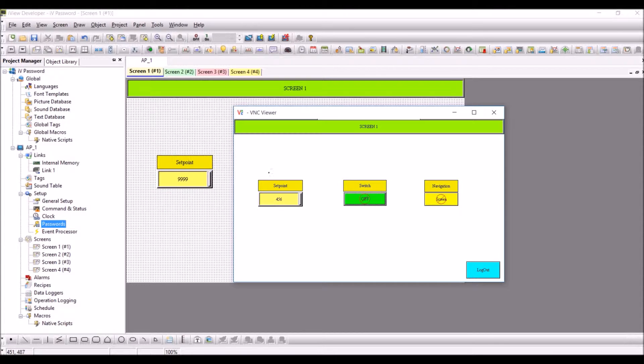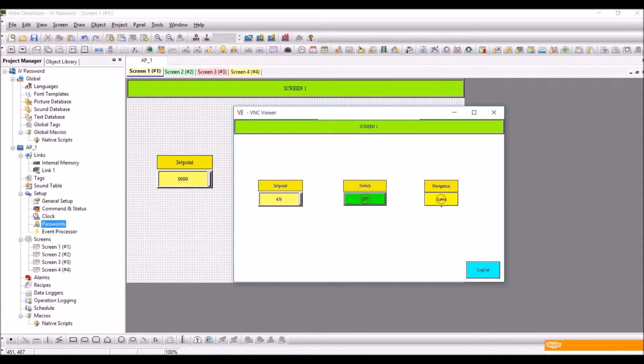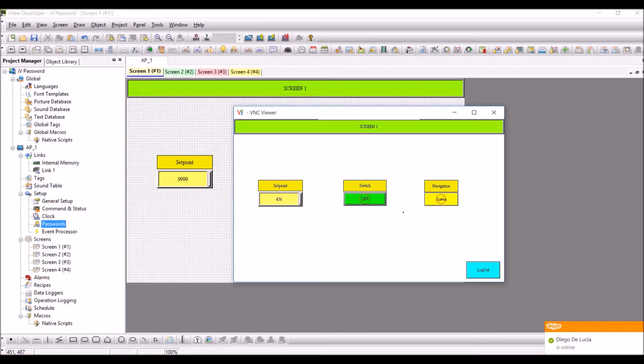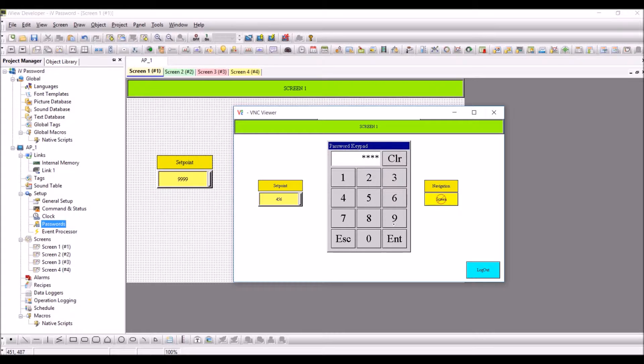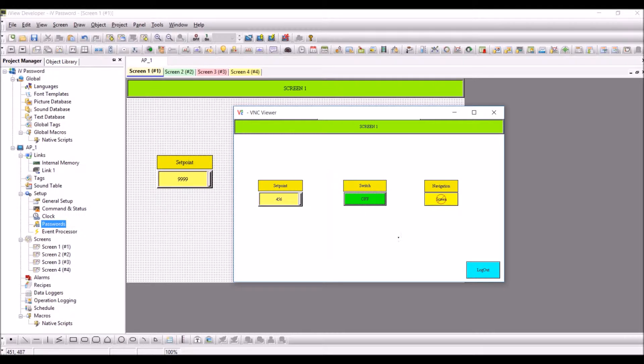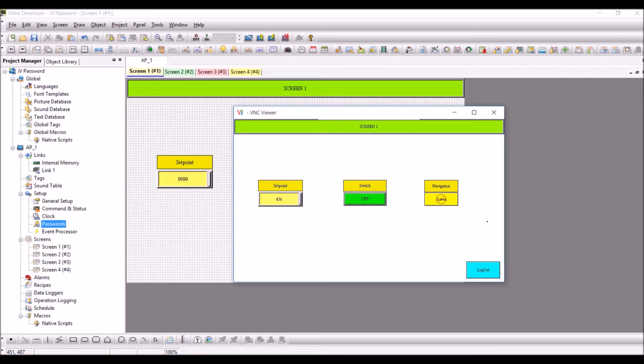This setpoint object has been configured for user level four, but the switch and the navigation have a higher value of user levels. Here you can see the switch is off. I am going to enter the correct password, one two three five, enter, and you can see the disable sign has been taken off. You can change the status of the switch to on or off.